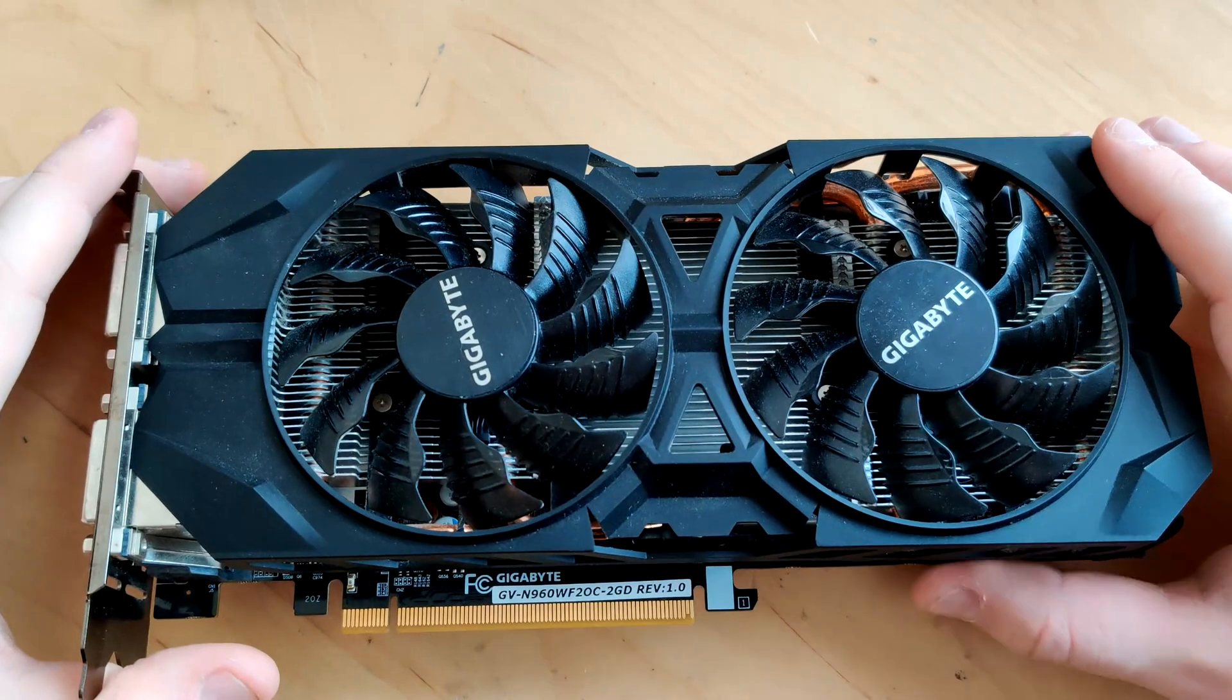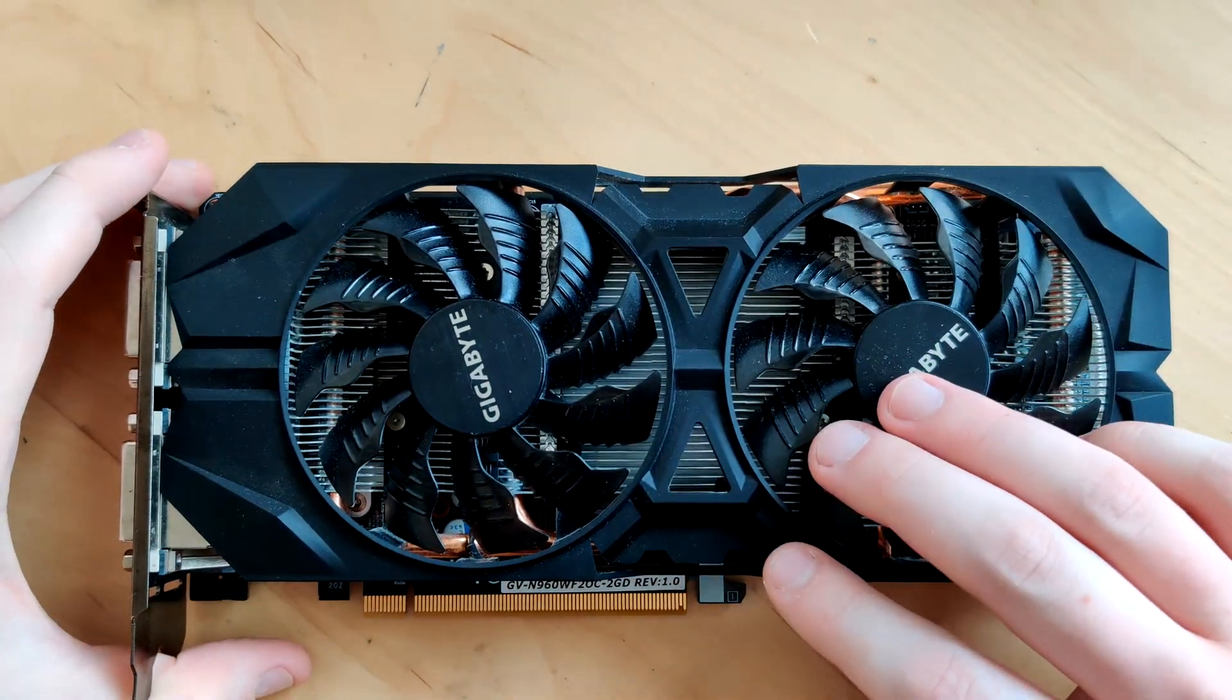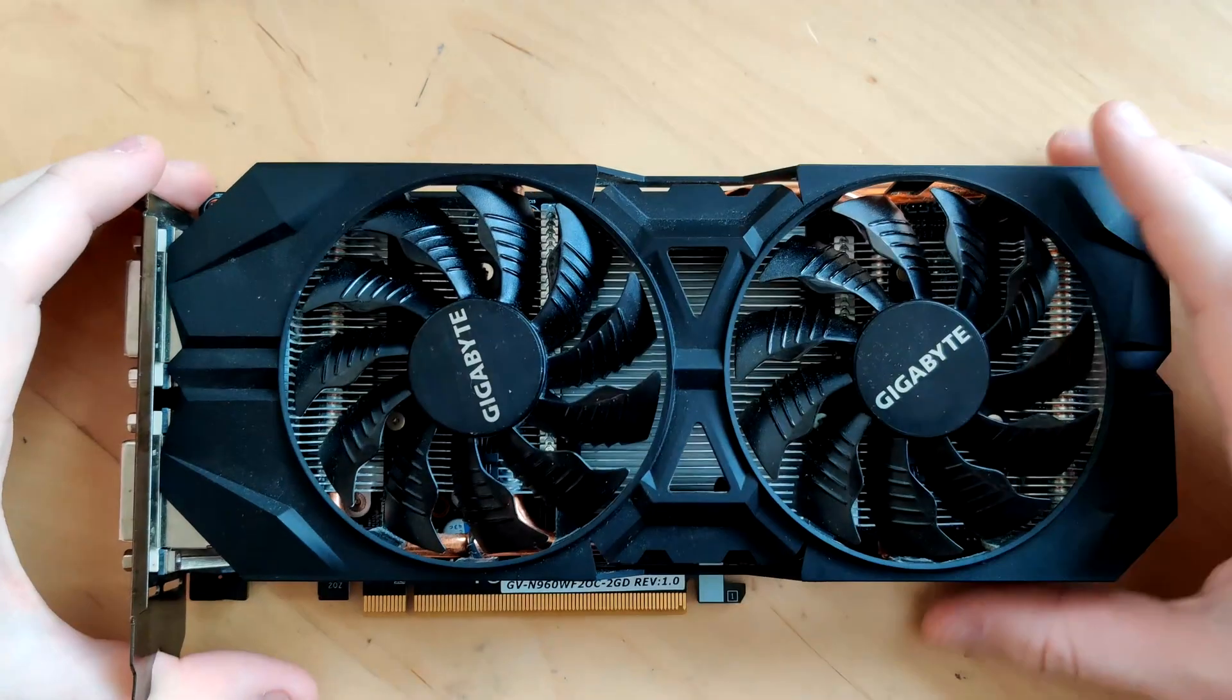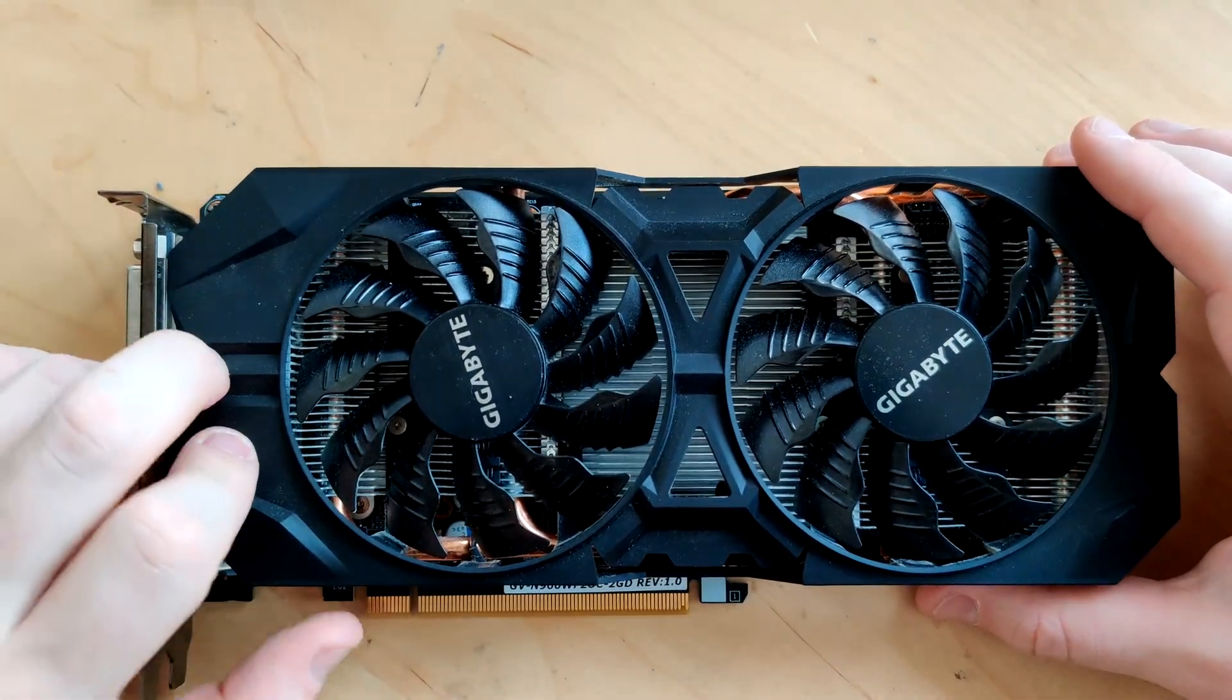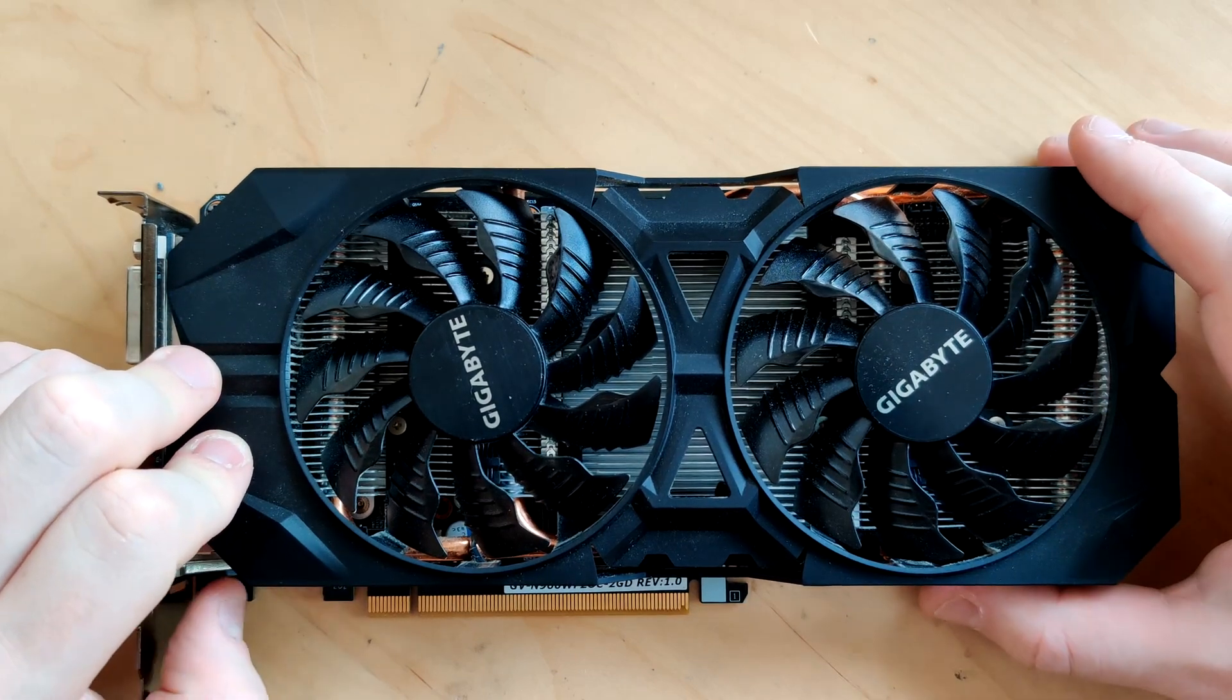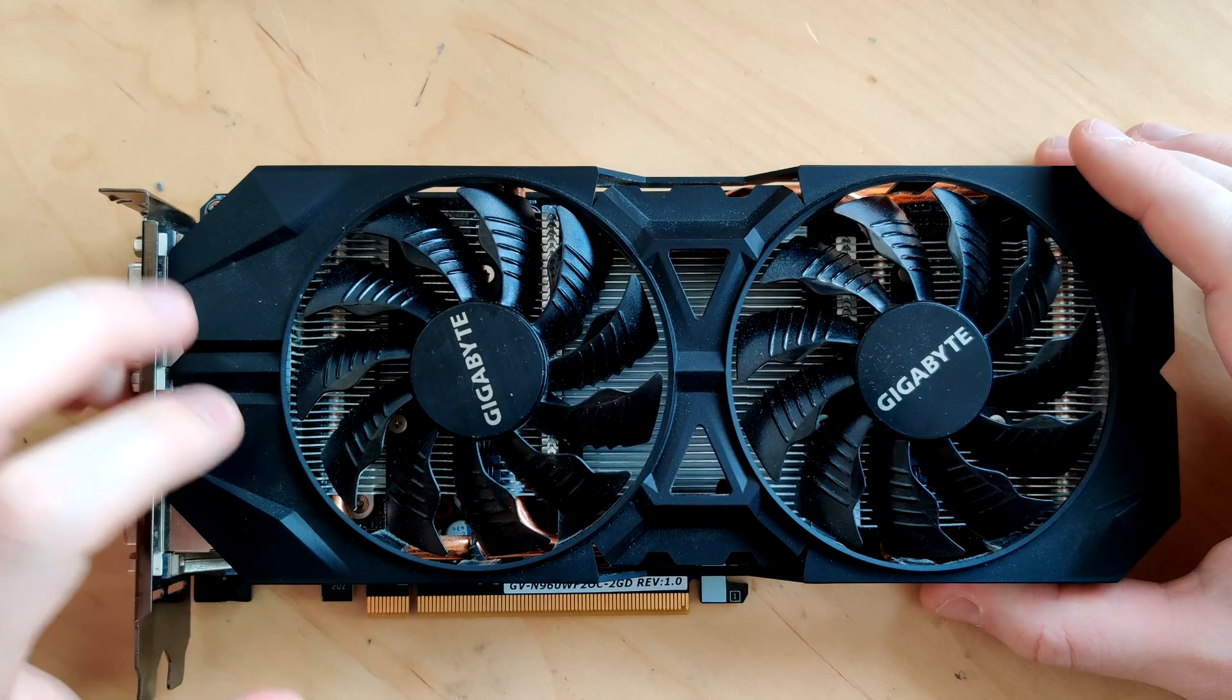This is a GTX 960 Windforce. This uses the same PCB as the G1 Gaming, so the G1 Gaming just gets a better heatsink but it's the exact same PCB, which is good because this is a 6-phase VRM, so this one's probably not gonna blow up, though I know of one card that did blow up.